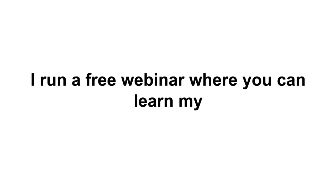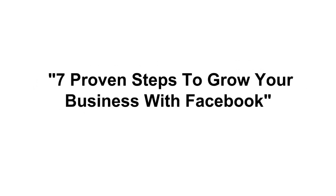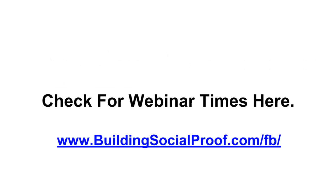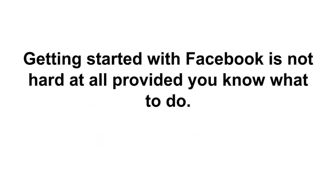I run a free webinar where you can learn my seven proven steps to grow your business with Facebook. In this webinar, I will show you a very successful strategy for using Facebook to grow your business. You can check out the webinar times at buildingsocialproof.com/FB/.